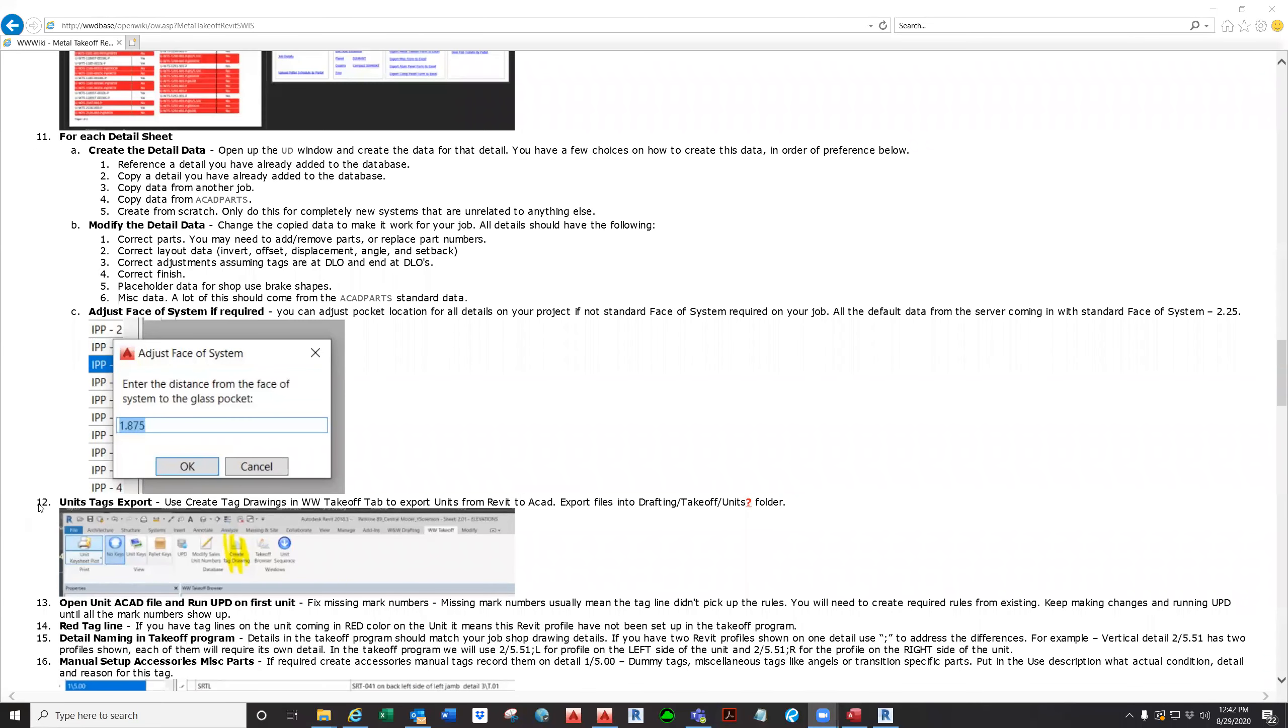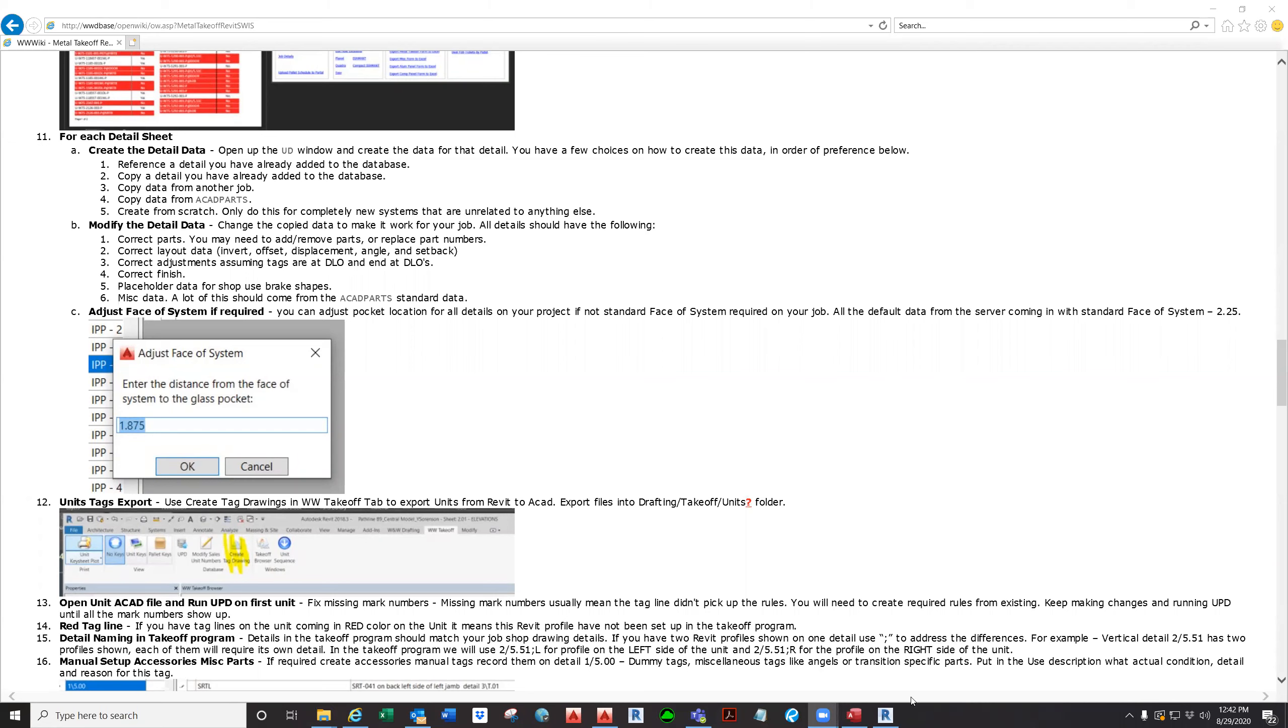Alright, item number 12: exporting tags from Revit to Articard.